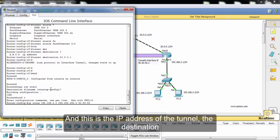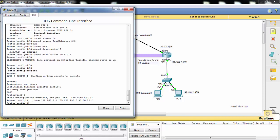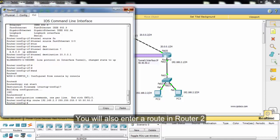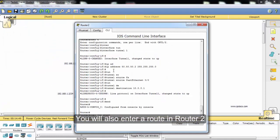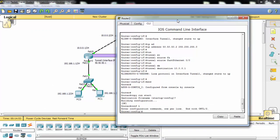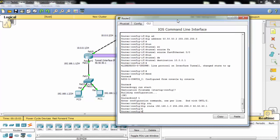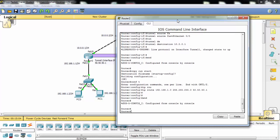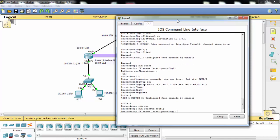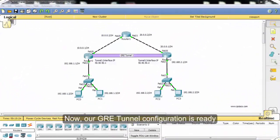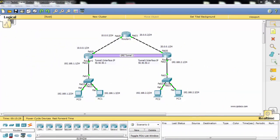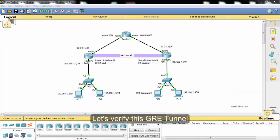This is the IP address of the tunnel destination. We will also enter routes in router two. Yes, now our GRE tunnel configuration is ready. Let's verify this GRE tunnel.